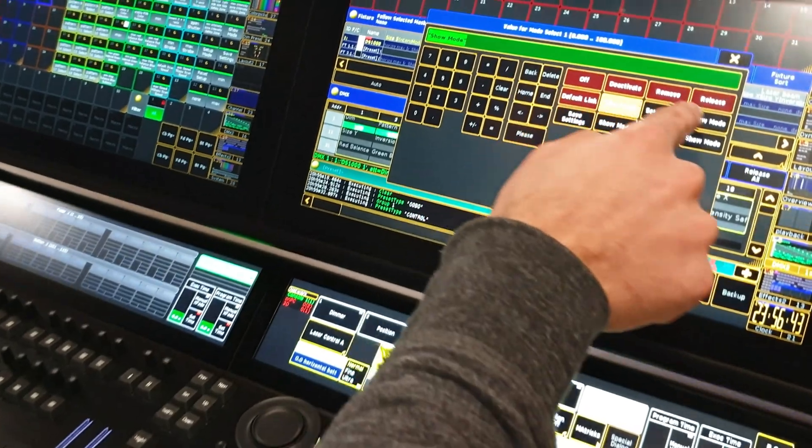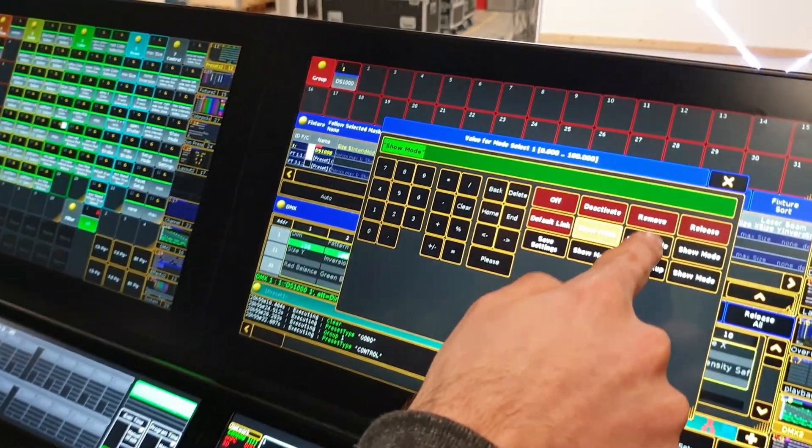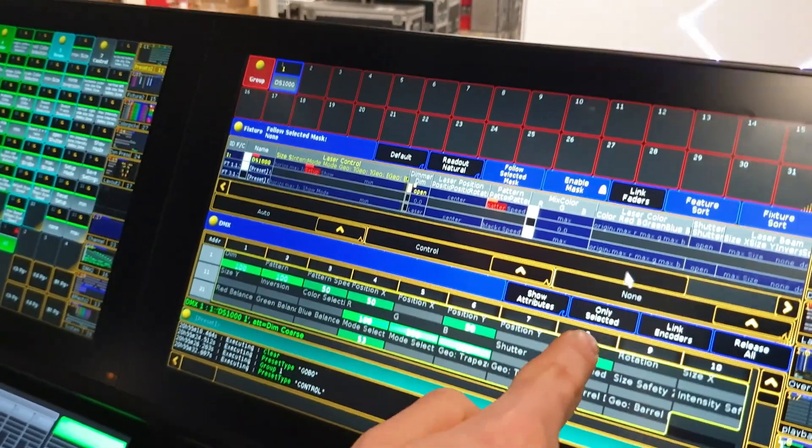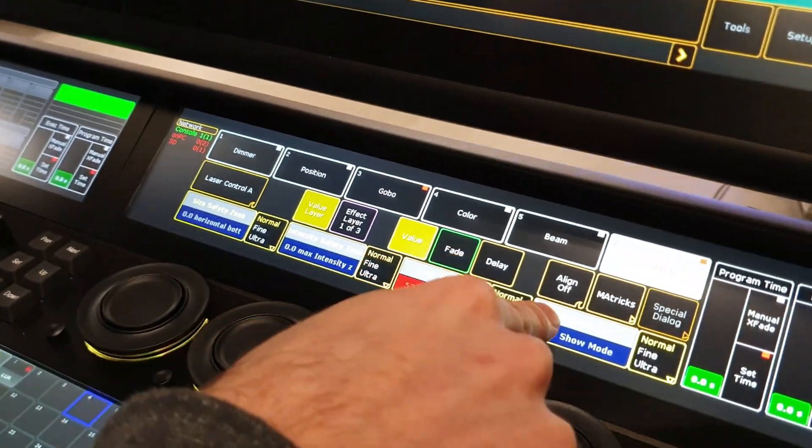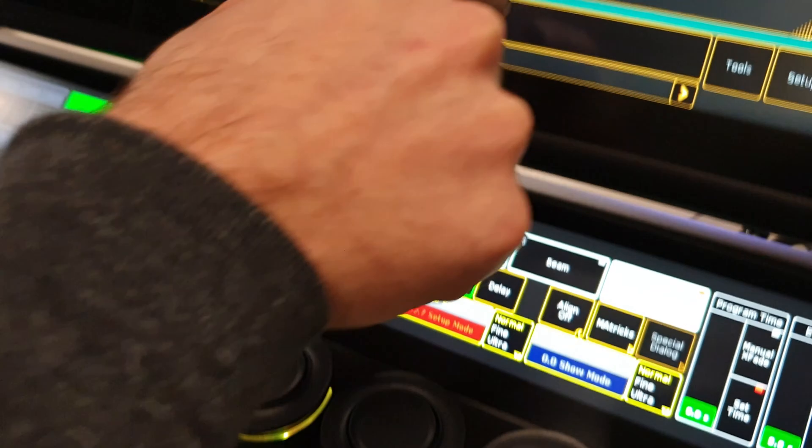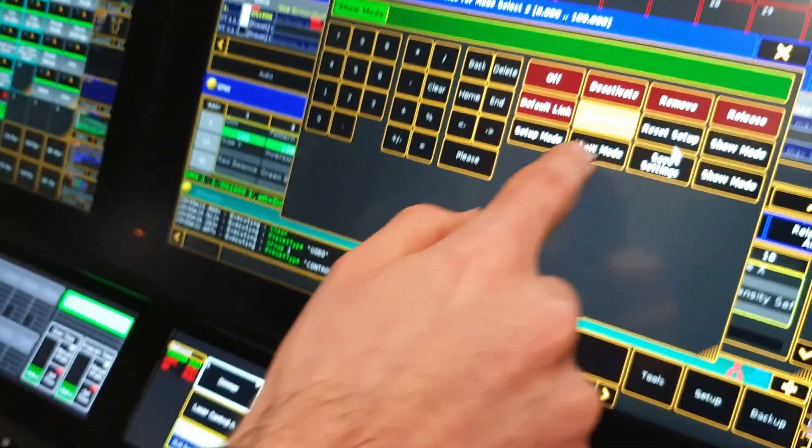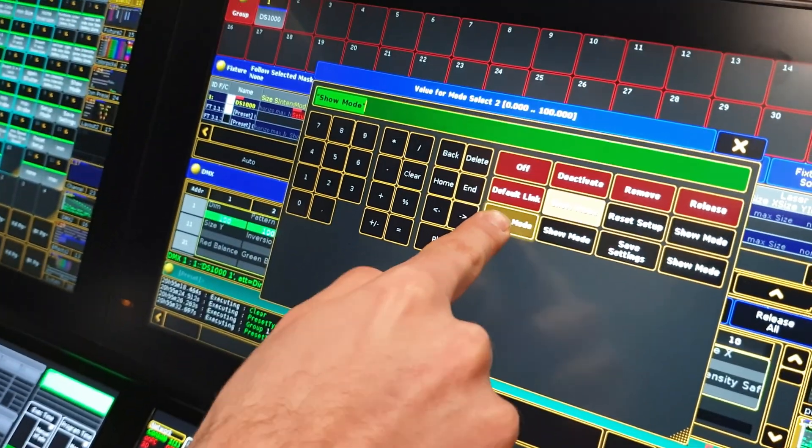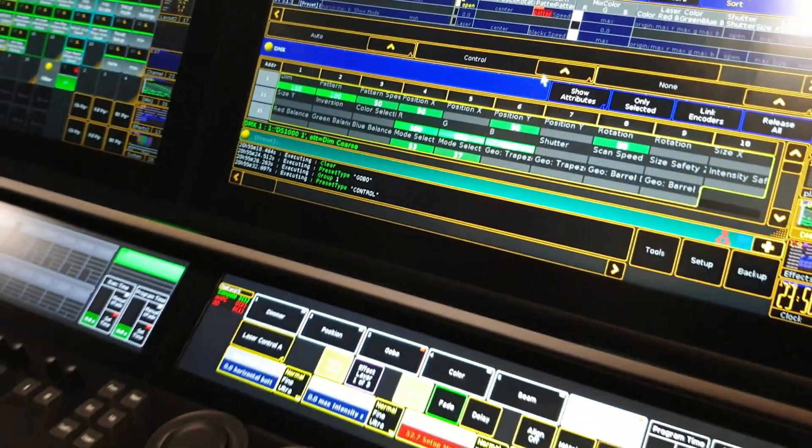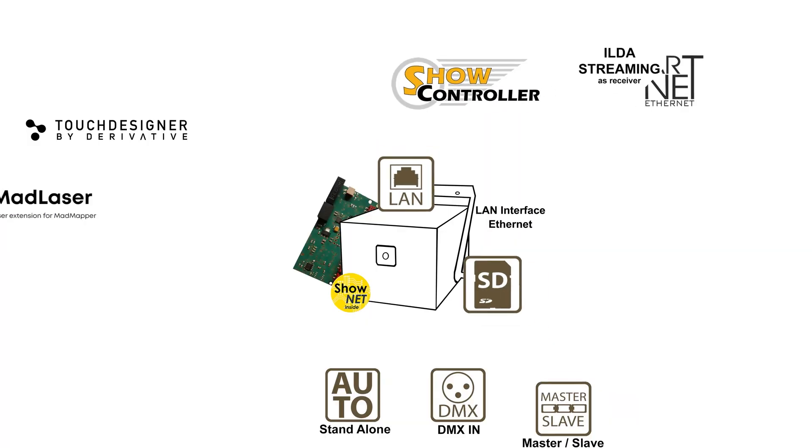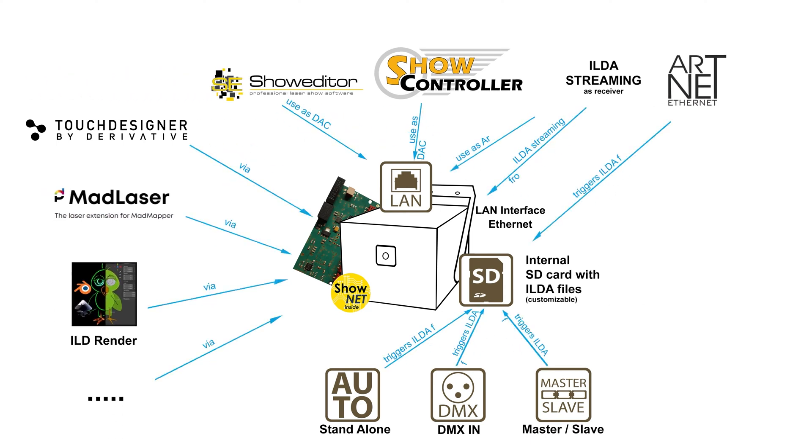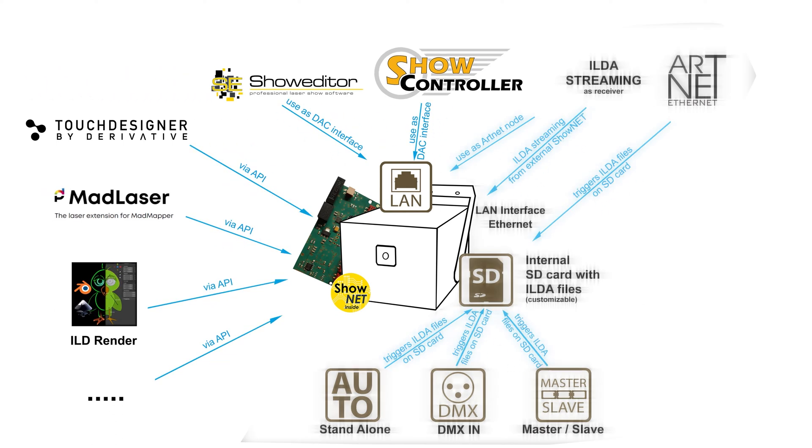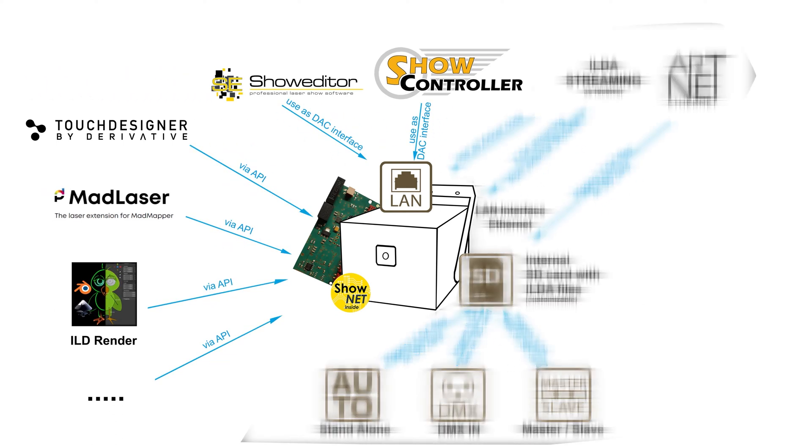And yes, you can write back the settings and store them in the mainboard with DMX and ARTNET alone, which makes the computer superfluous on the production site. But of course, the ShowNet laser mainboard is a digital analog converter as well, so it can directly be accessed by software to control the laser in real-time.